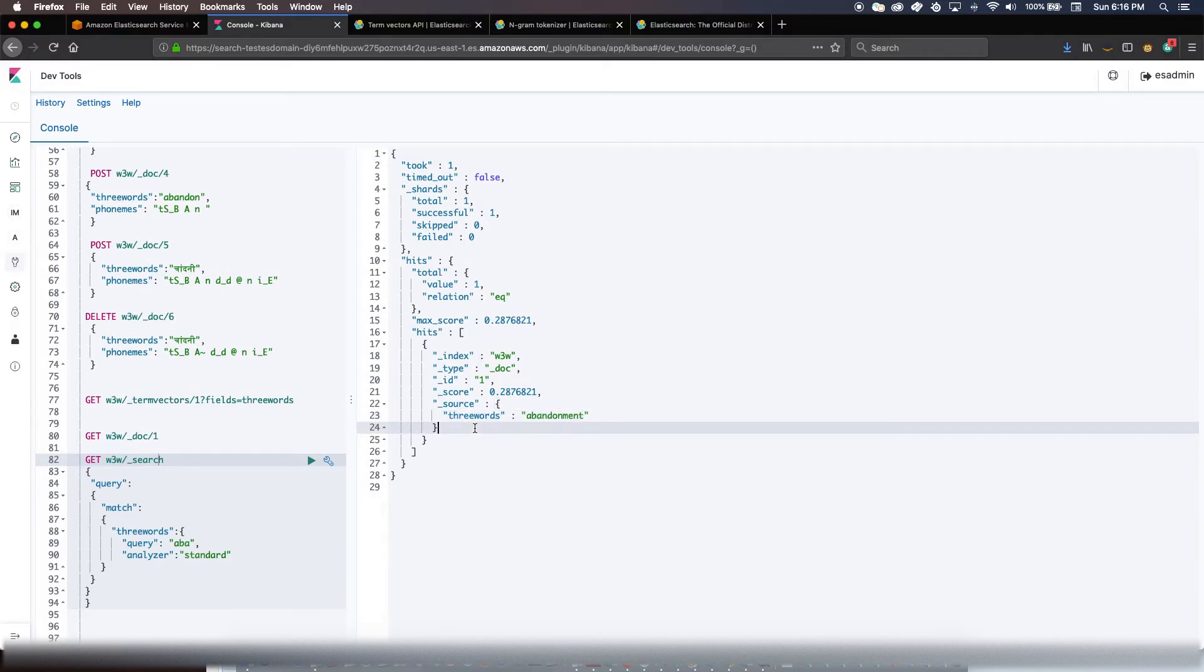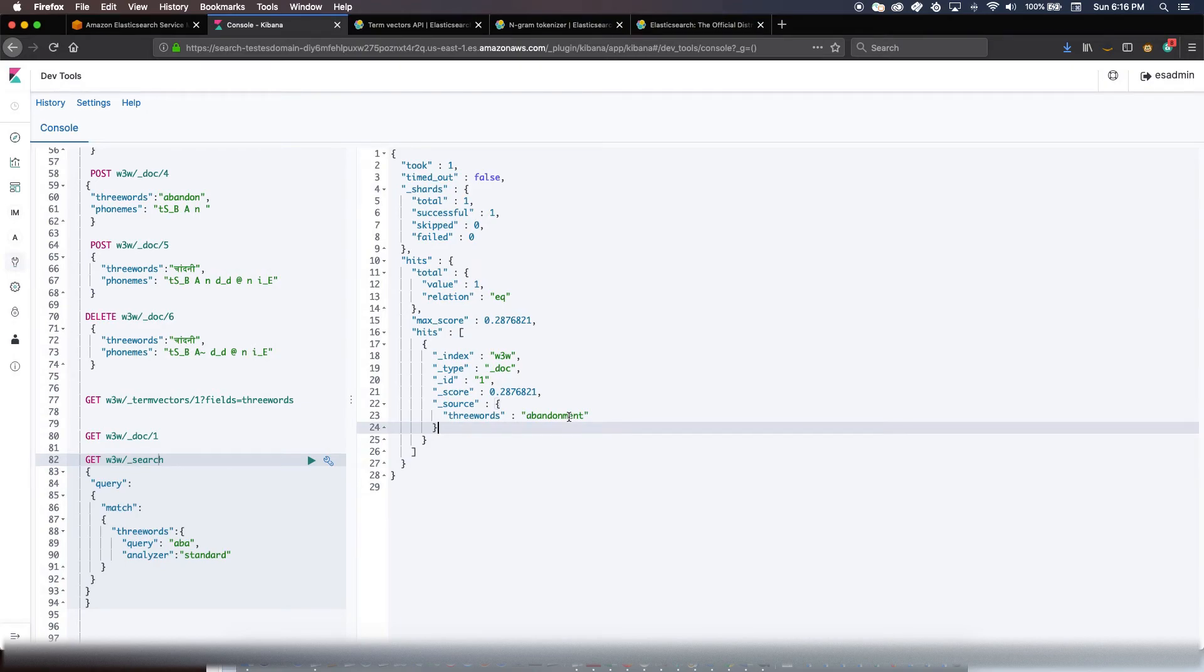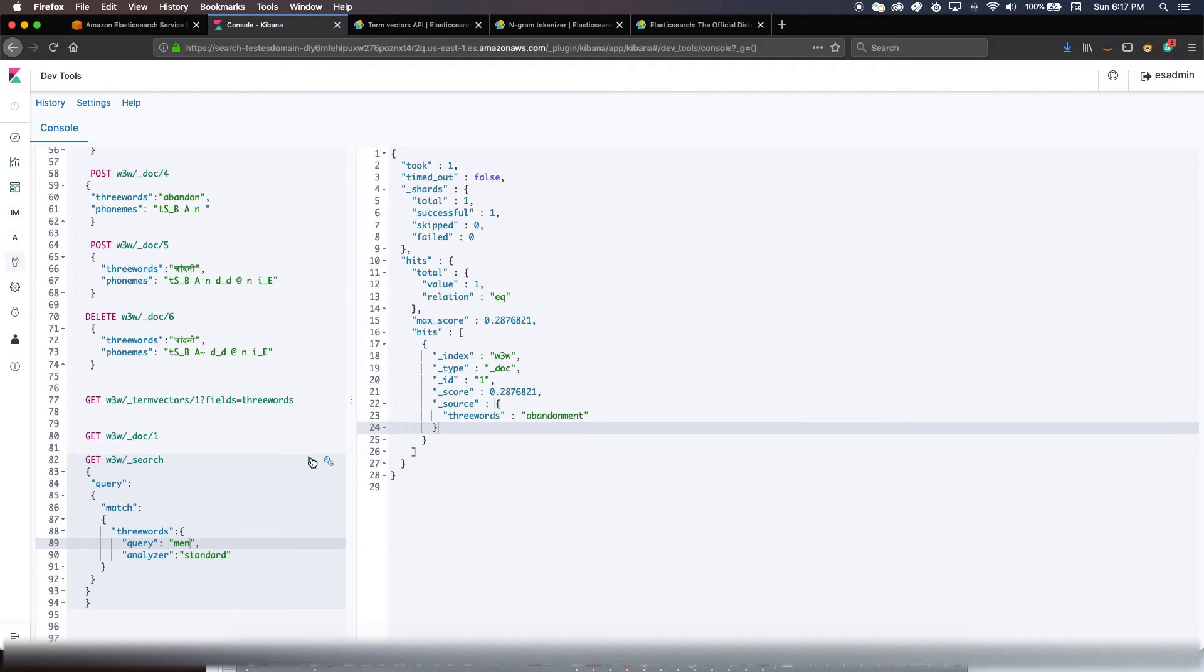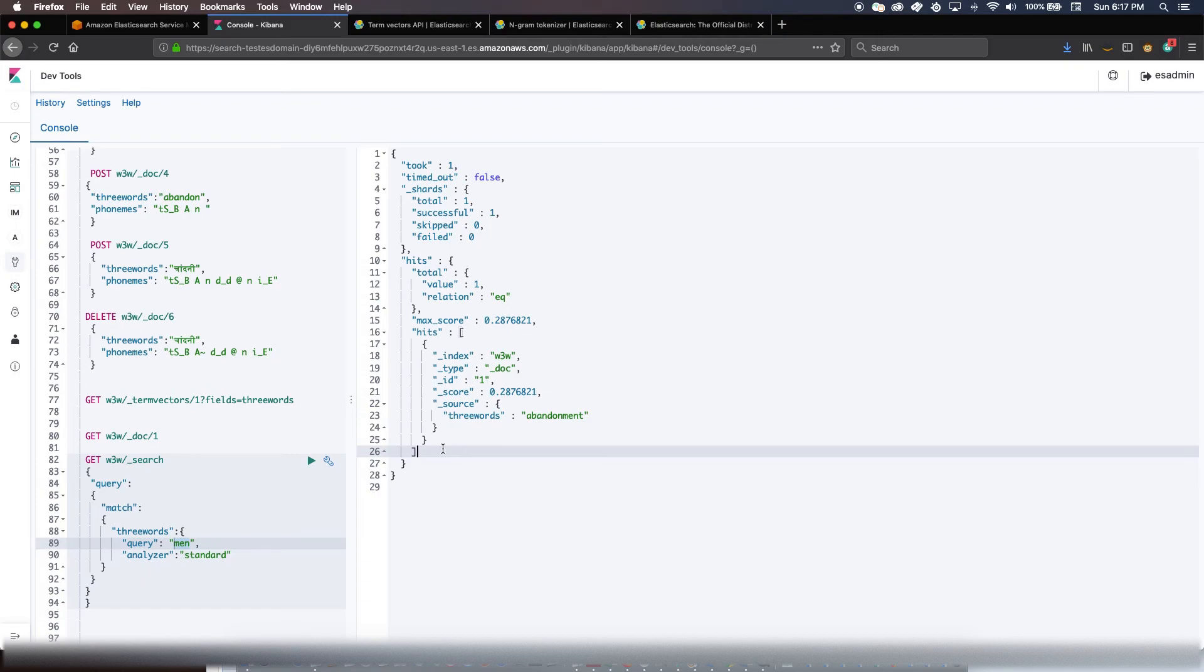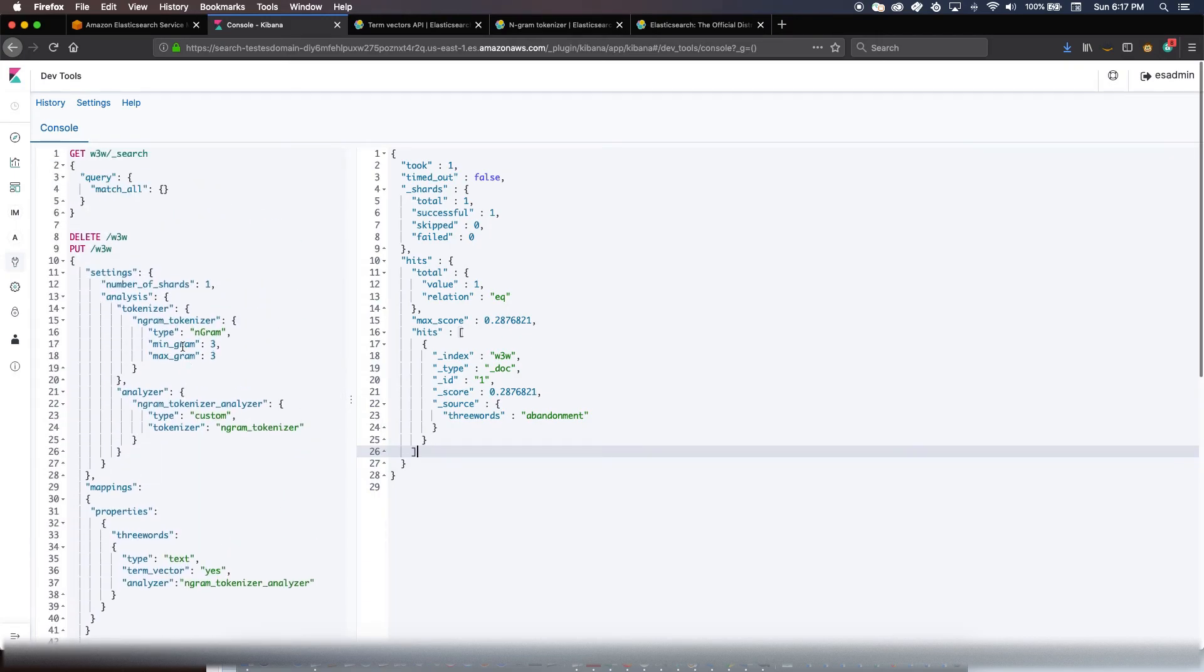So that's the beauty of the N-gram tokenizers. At the same time, as I mentioned earlier, you should be worried about precision. Like for example, if you have a query term as 'men', you would get 'abandonment' as a result. And you can clearly see that at runtime you were trying to search for 'men', whereas the result is 'abandonment'. So you will have to clearly pick your N-gram accordingly so that it does not degrade your overall performance.